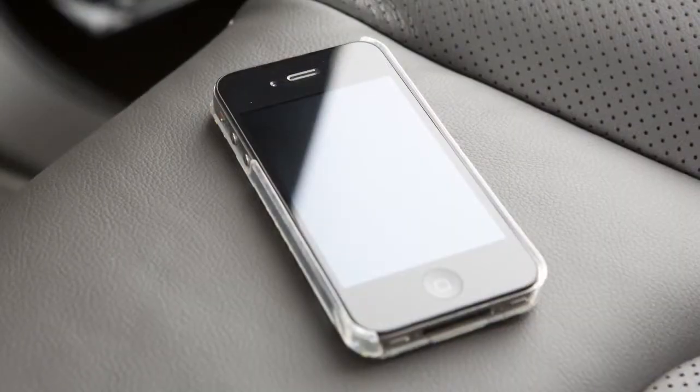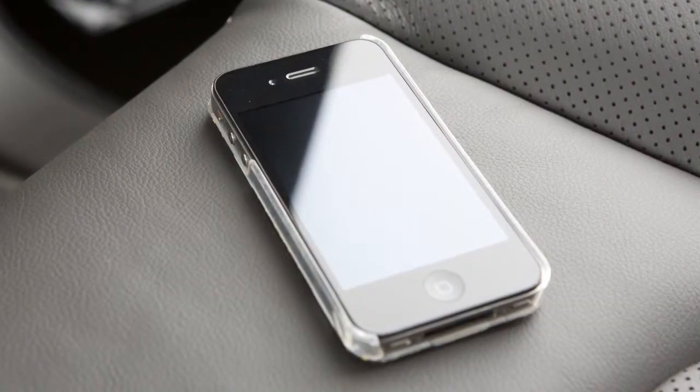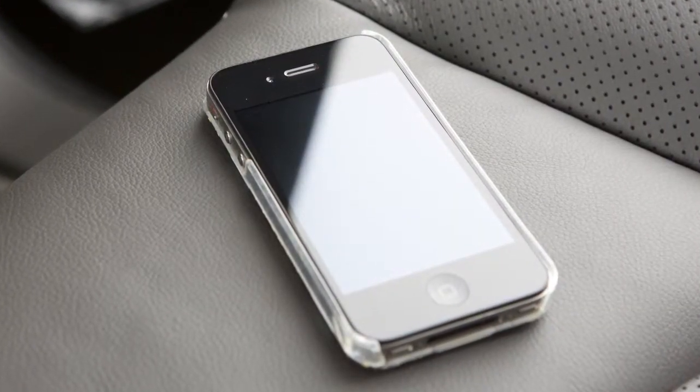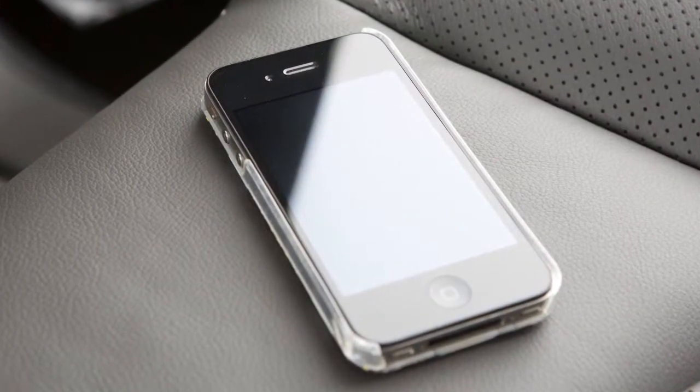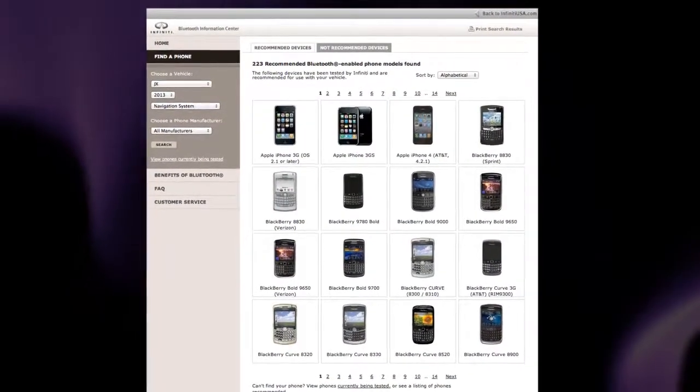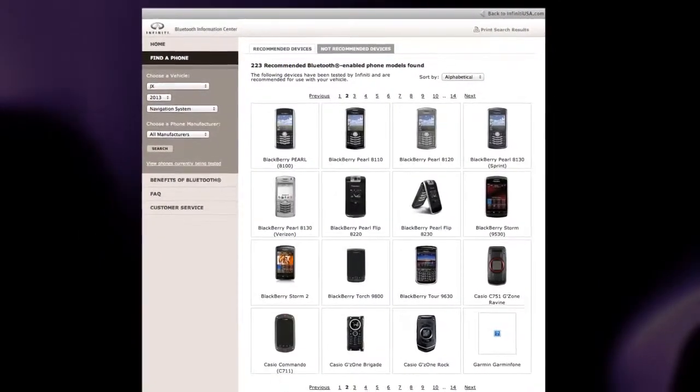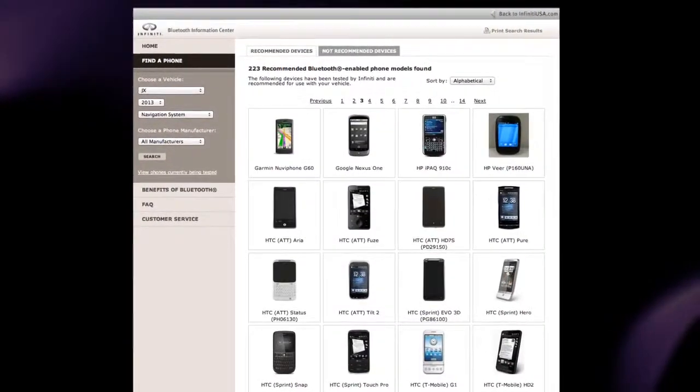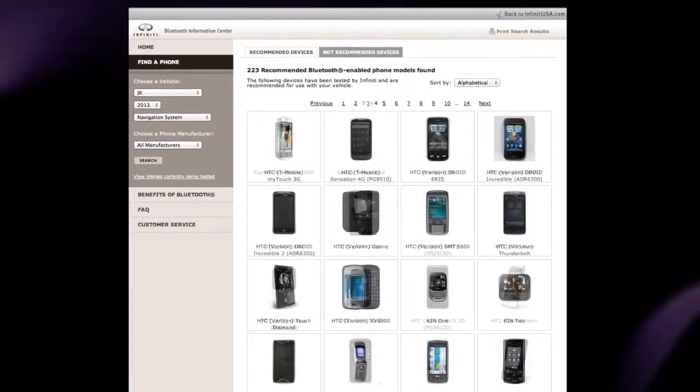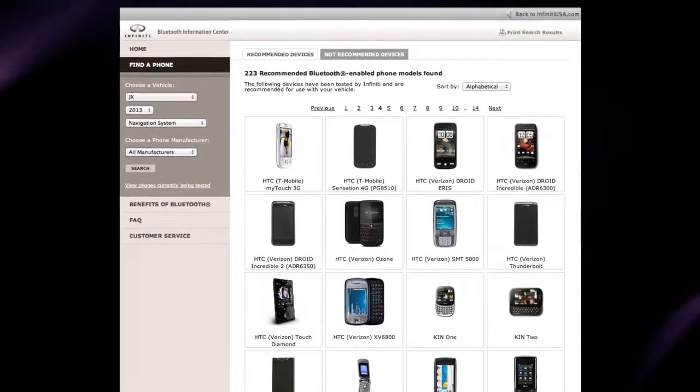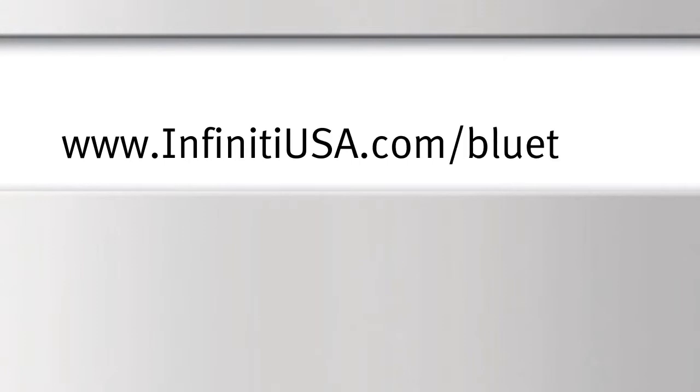The connecting procedure varies according to each cellular phone model. A compatibility guide that identifies brands and models of phones that are compatible with your vehicle's Bluetooth wireless technology system can be found at www.infinityusa.com/Bluetooth.